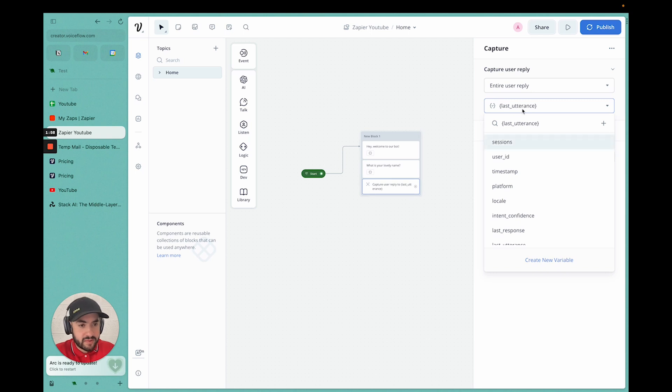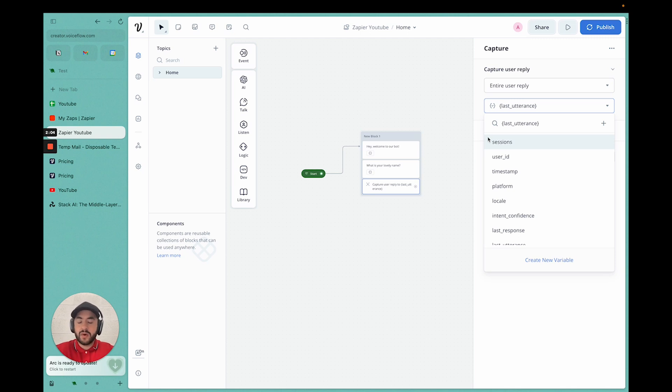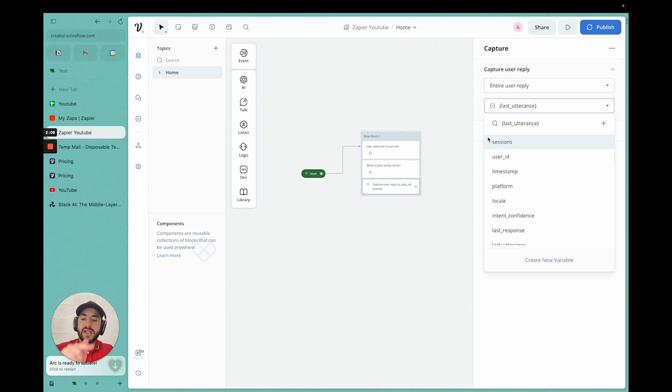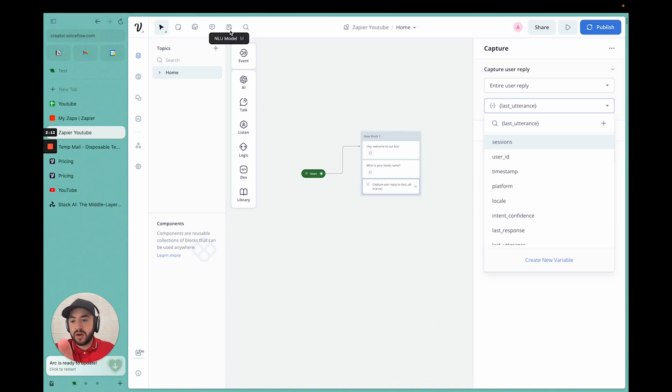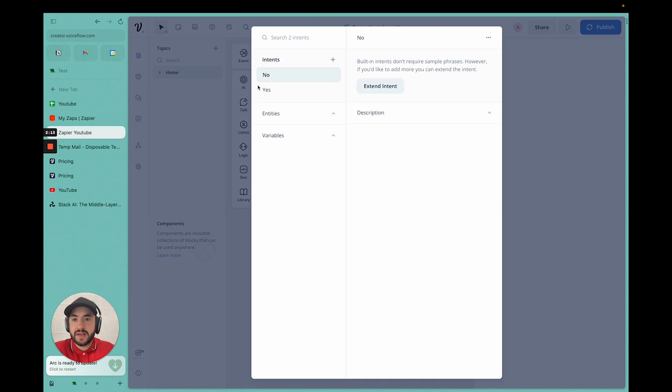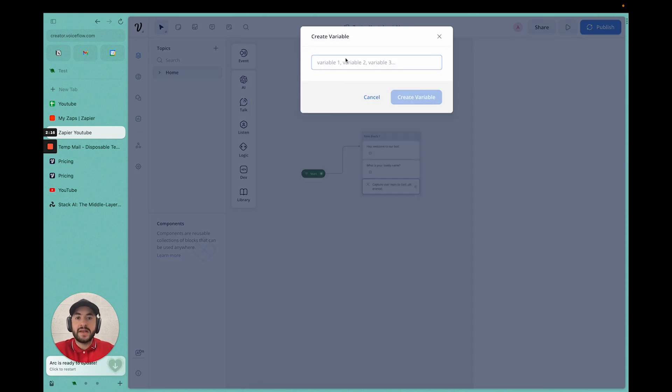Now we're going to have to create a variable so it understands where to store it. So the name that's inputted by the user, where's it going to go? How is it going to remember? We have to create a variable that stores it that we can use to send to Zapier later on. To do this, we're going to go into NLU model in the top toolbar. I'm going to click it. We have the variables here. Then we're going to click the plus.